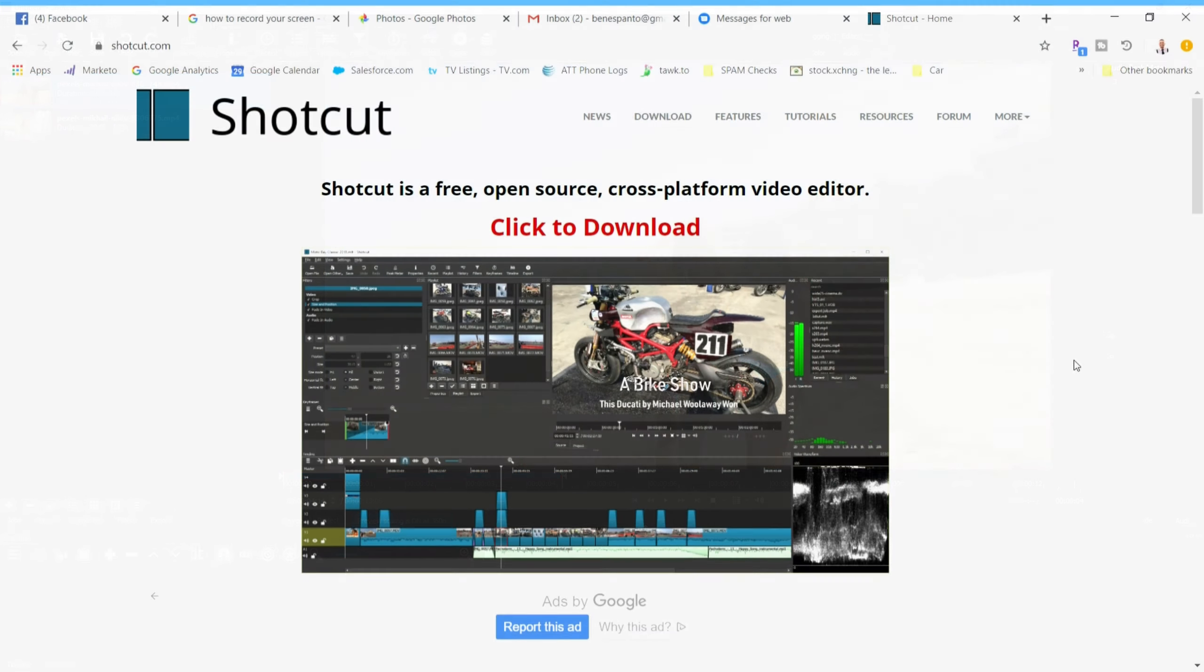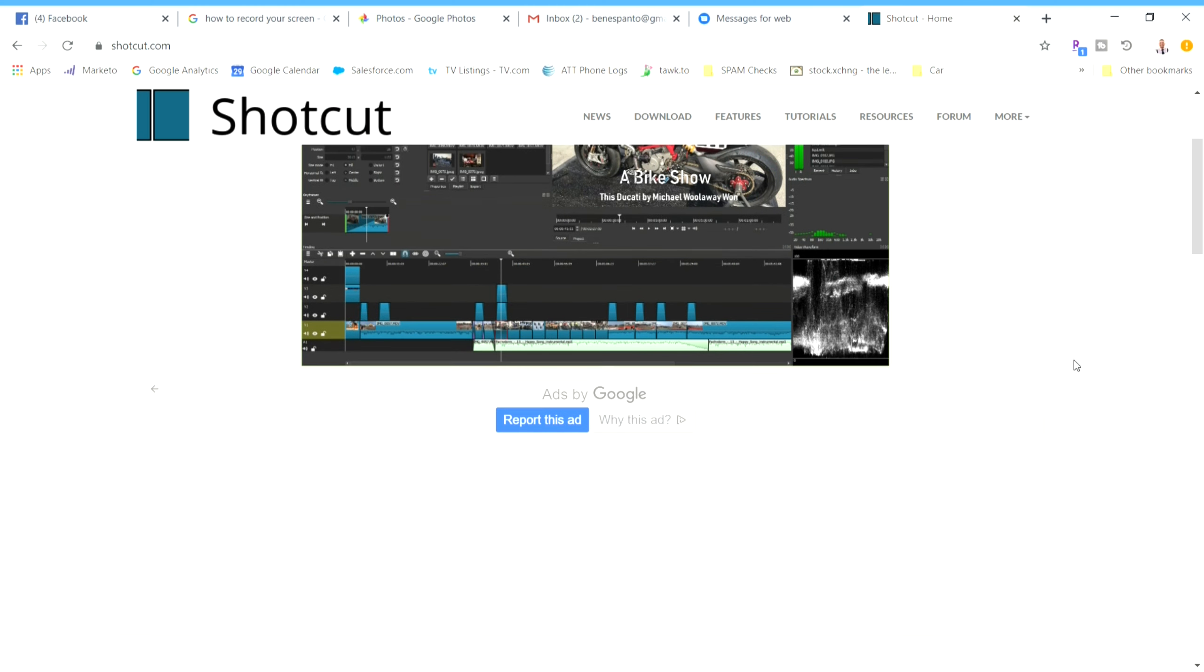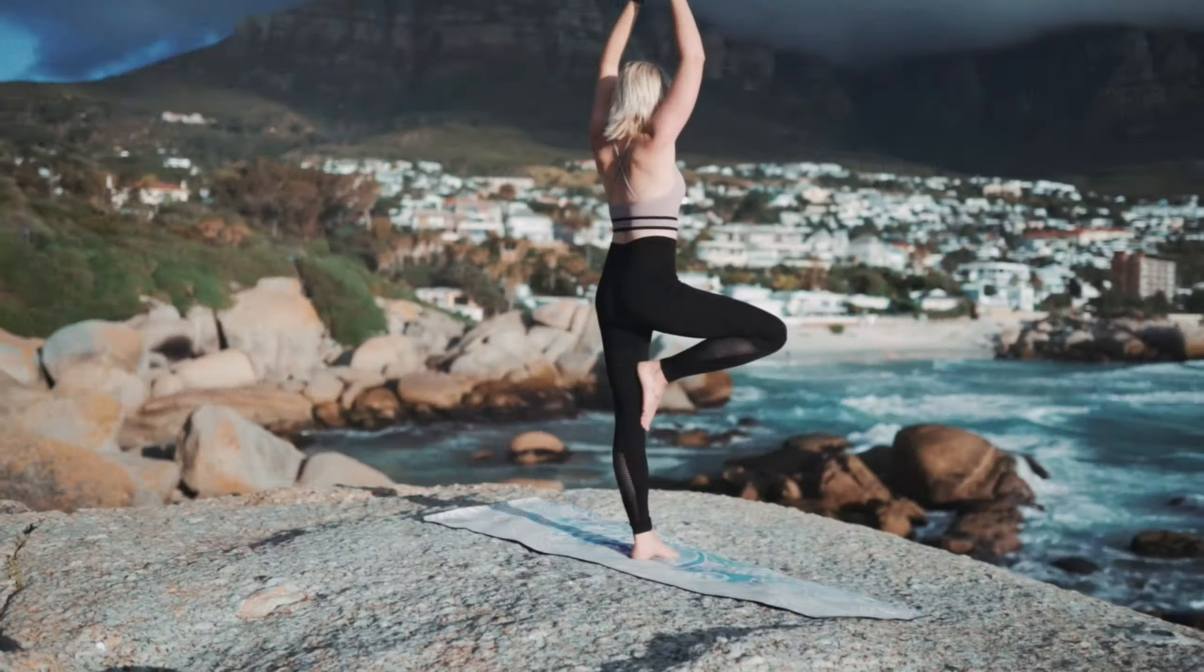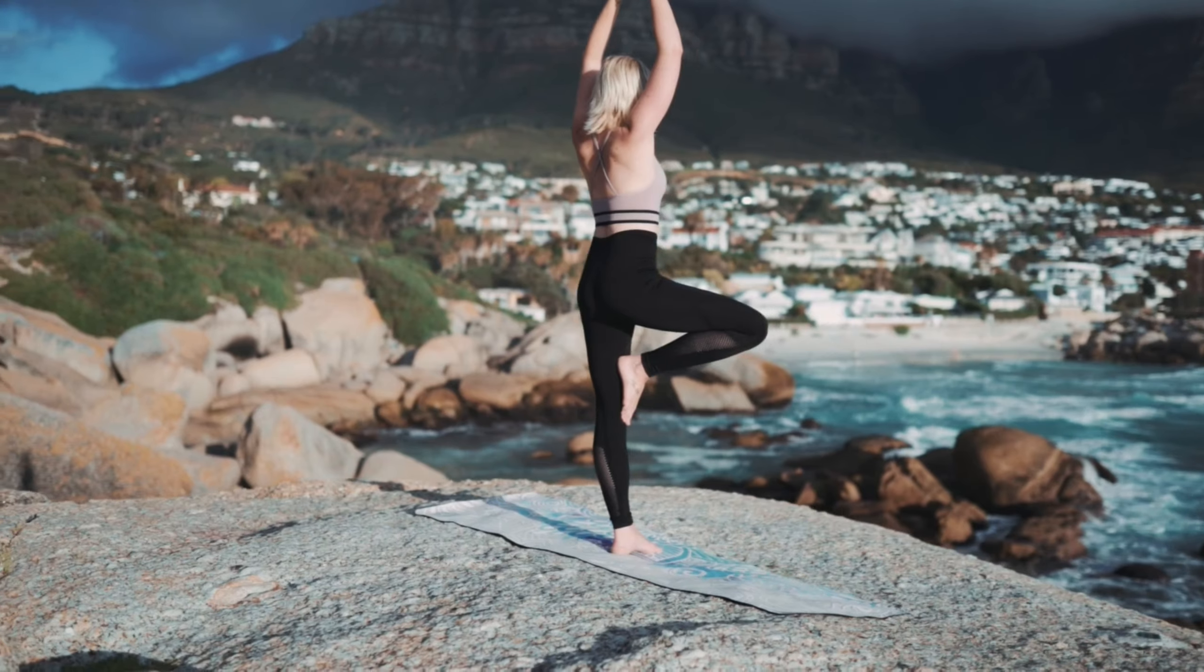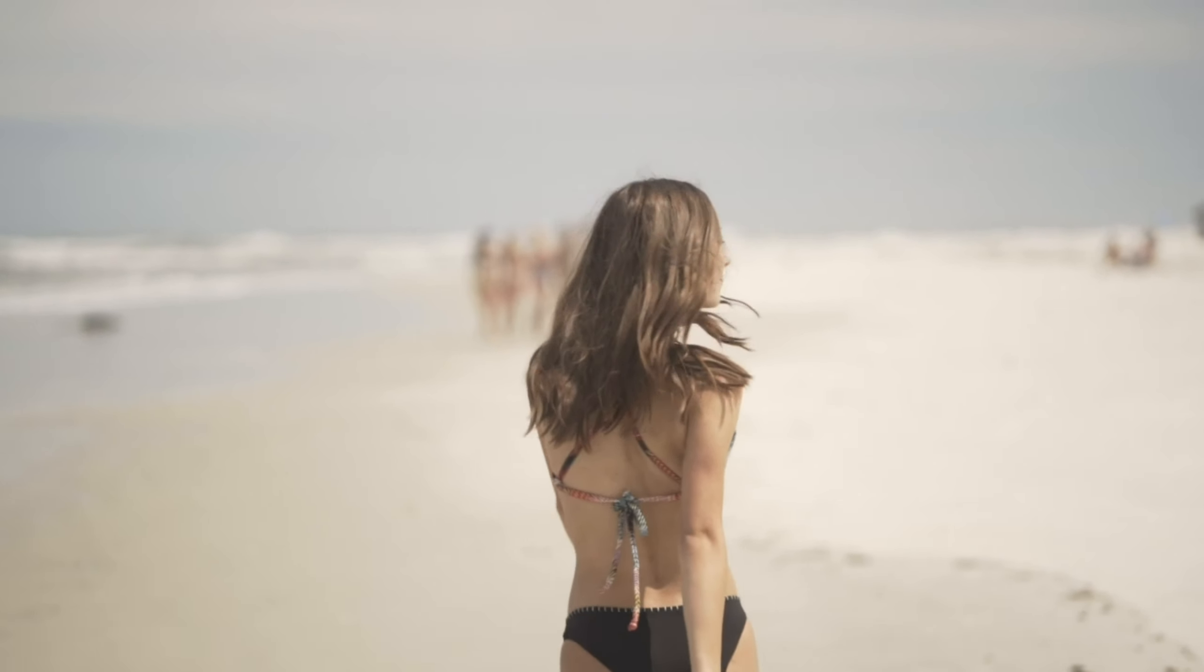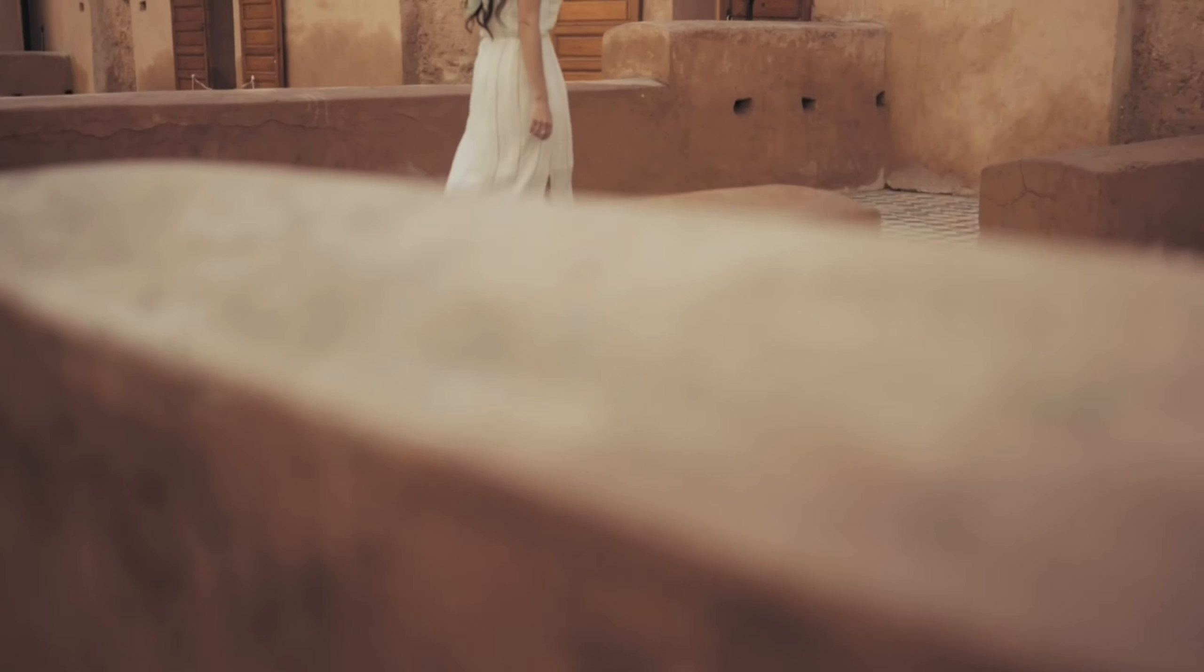I'm just a normal person with no video editing background who wanted to start making YouTube videos with cool transitions and effects. I don't really plan on being a professional video editor, so I was looking for a free easy-to-learn video editing software.